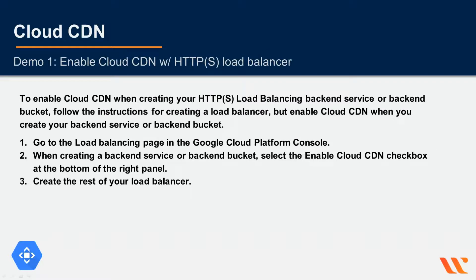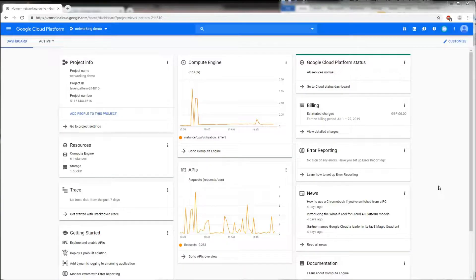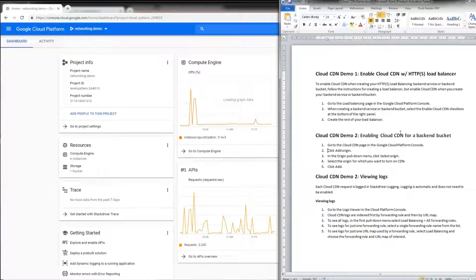In this demo we'll learn how to enable Cloud CDN with the HTTPS load balancer and for a back-end service. The instructions for the demo can be found in the document 'Cloud CDN Demo,' available in your project or lecture resources.